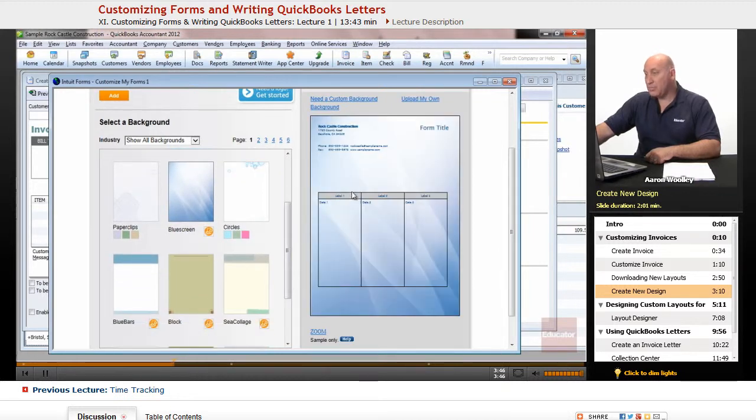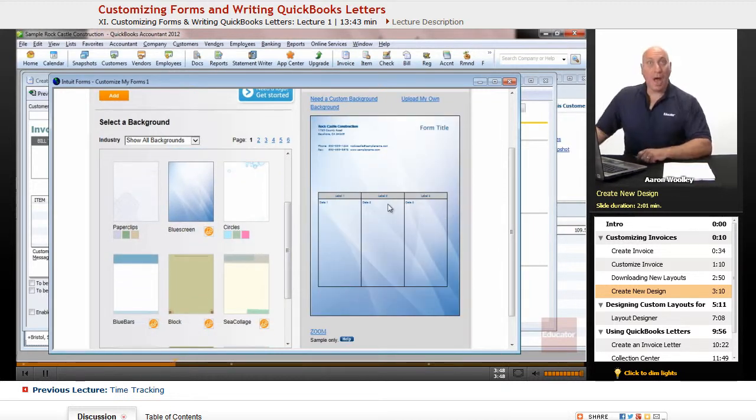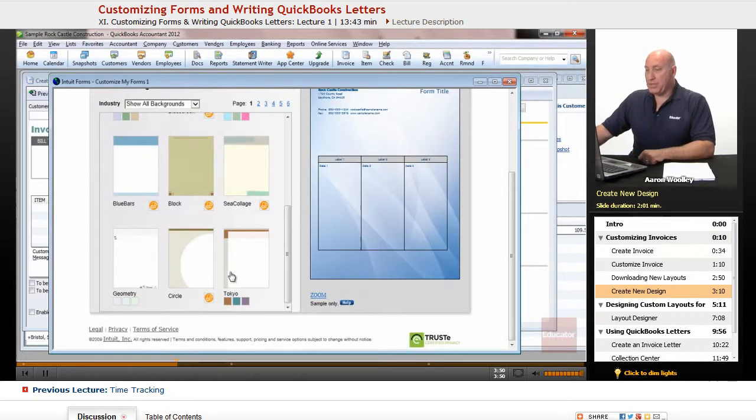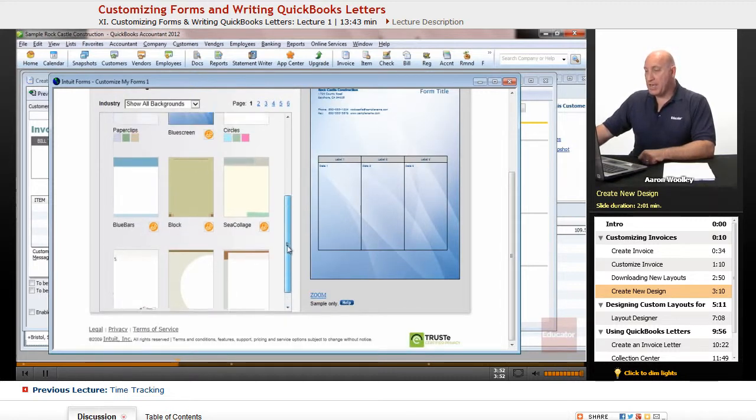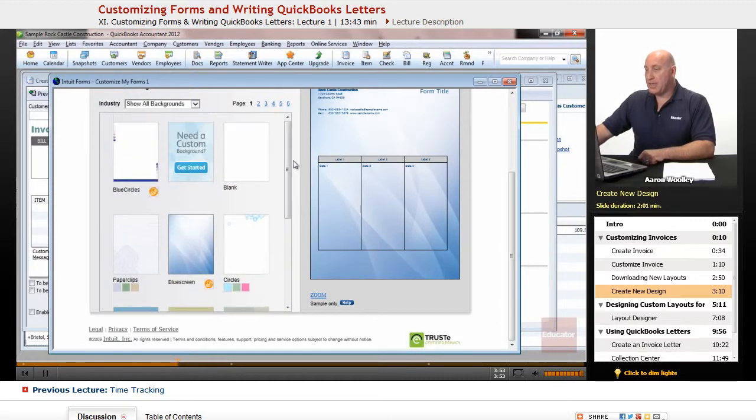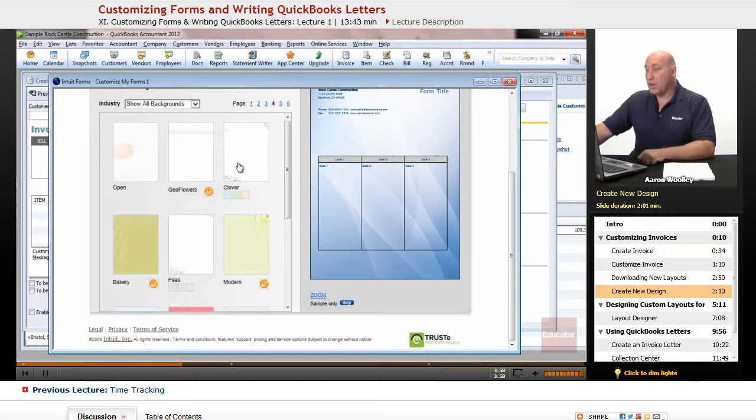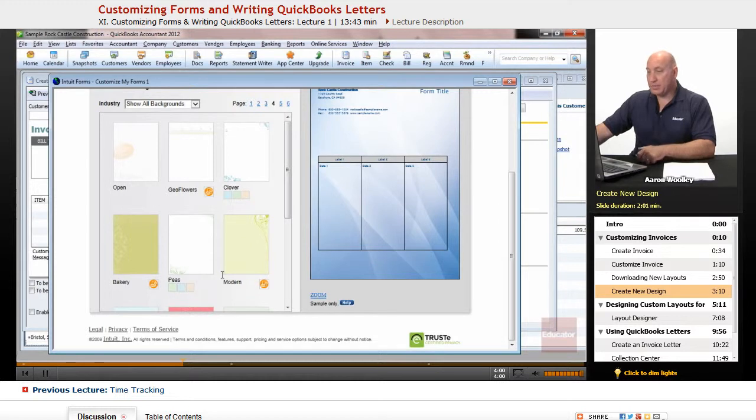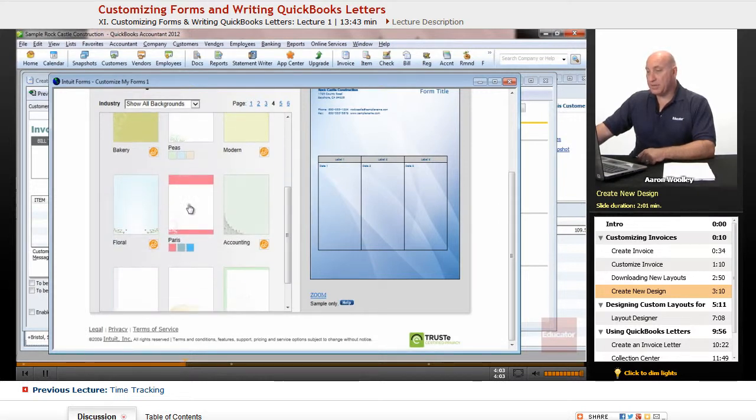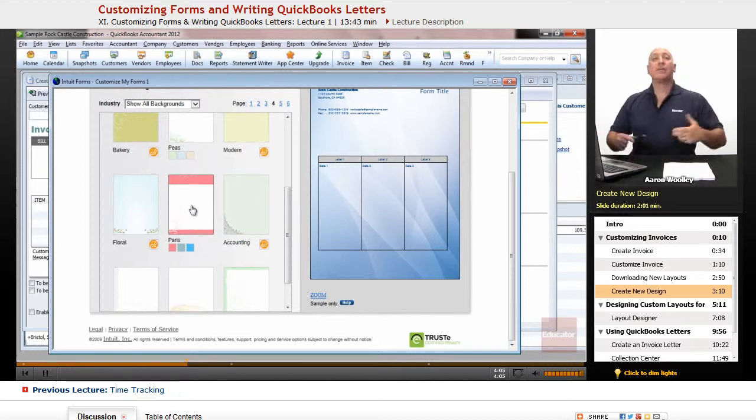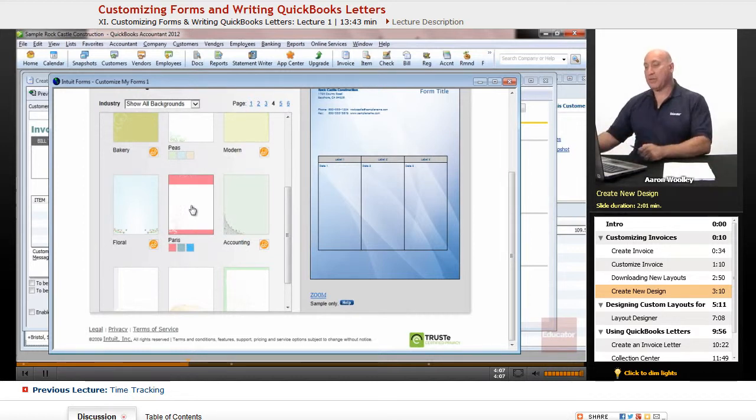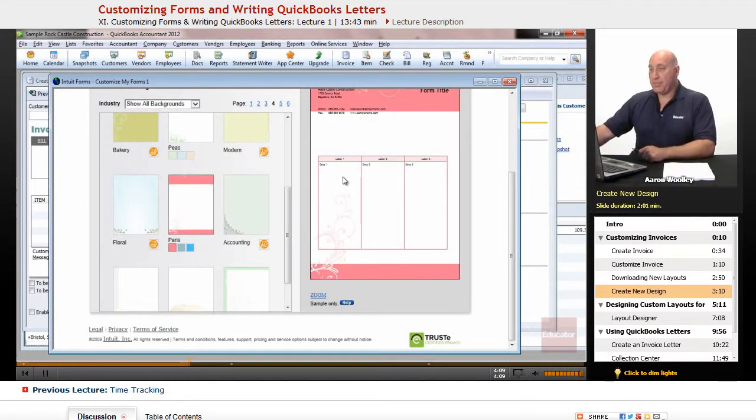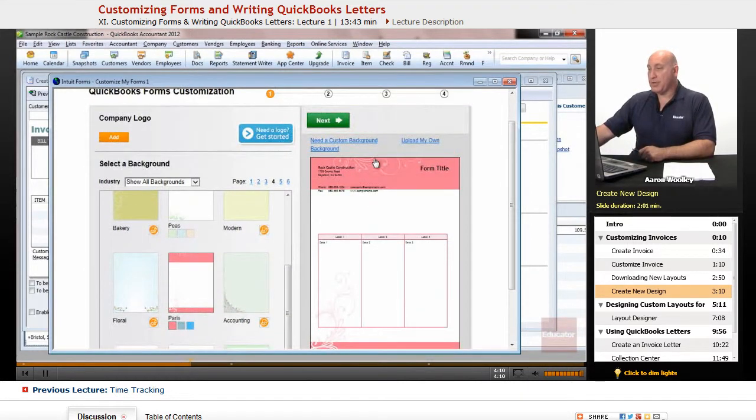And so, the blue screen looks nice and appealing. You can look at a variety of templates that they have available through online. There's a Clover one. There's a bakery, you know, peas, etc.